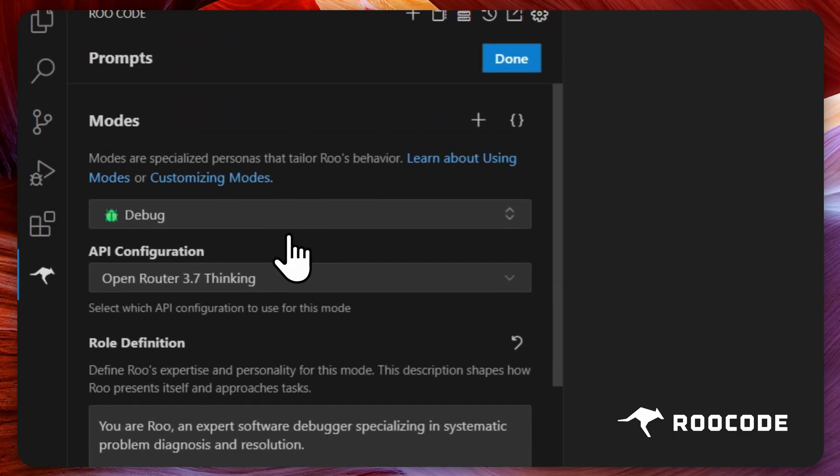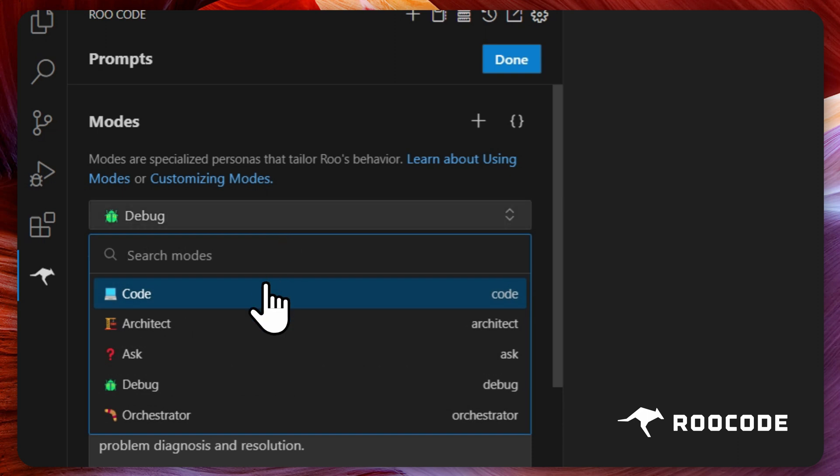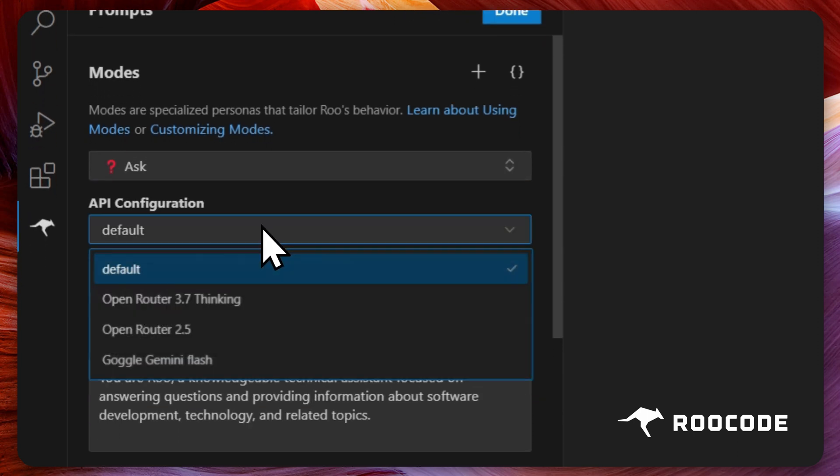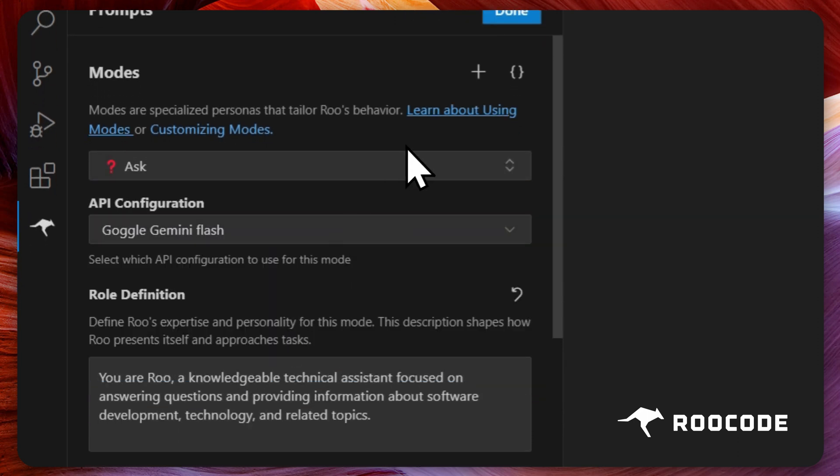We shall change the default profile for other modes too. Once finished, click done.